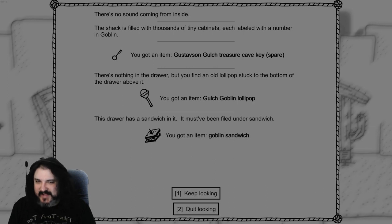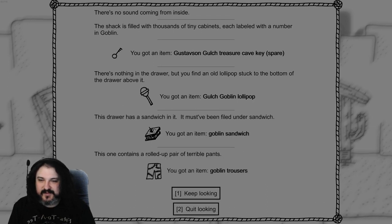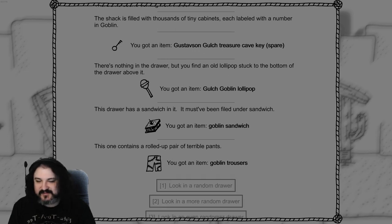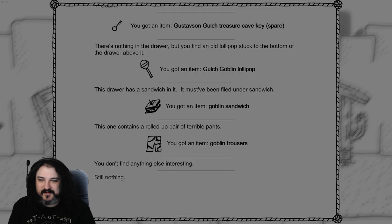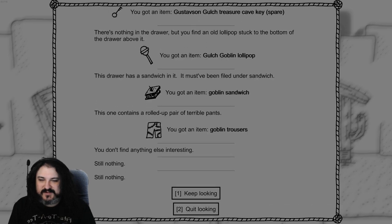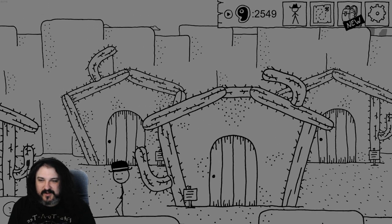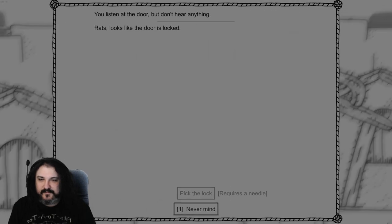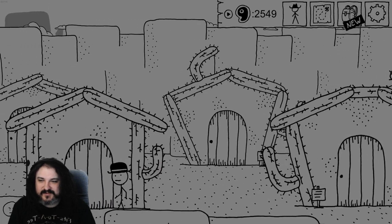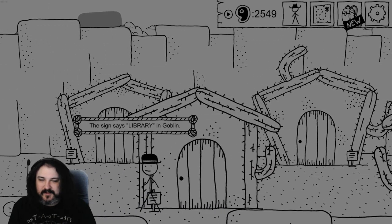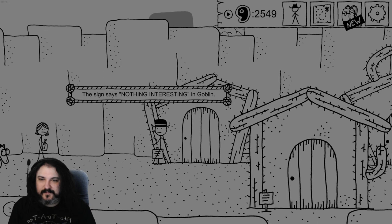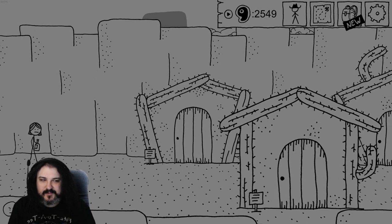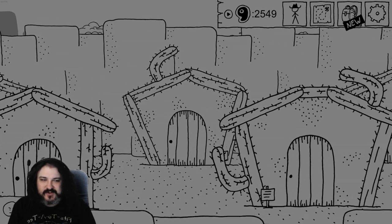Really it's drawer 1, 2, and 3. All right that was lucrative. Rats, the door's locked. Man I wish I had more needles. I've already been in the library. Nothing interesting in goblin. All right back to the storage shit.